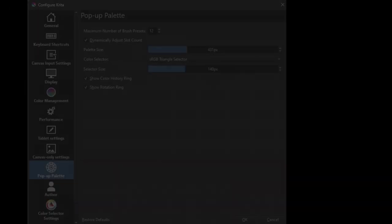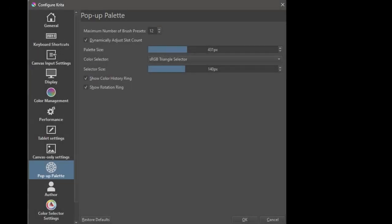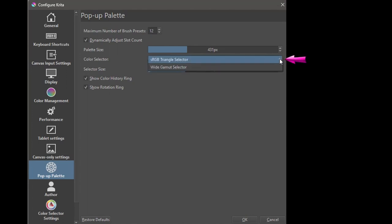You can change what type of color selector you want to use. Just click on the arrow to open the drop-down menu. We are only given two choices: sRGB and a wide gamut selector.